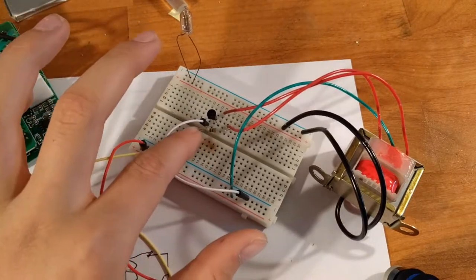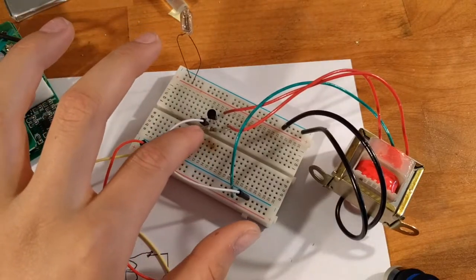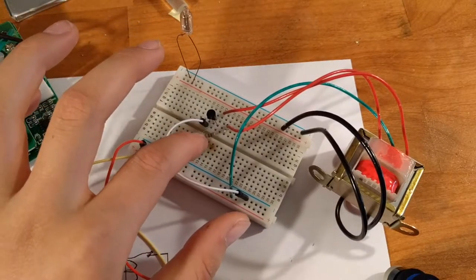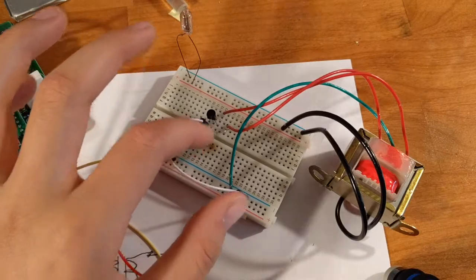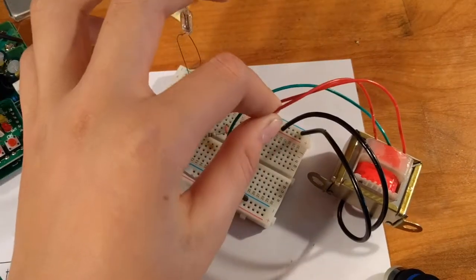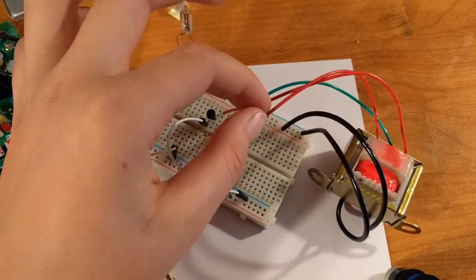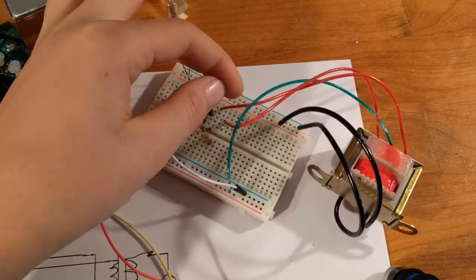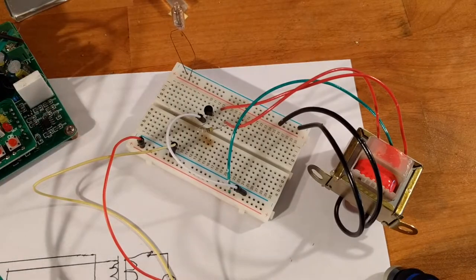Here's our 470 ohm resistor for the base, which basically gets connected to one of these wires here. It doesn't really matter. And the other one gets connected to the transistor's collector.